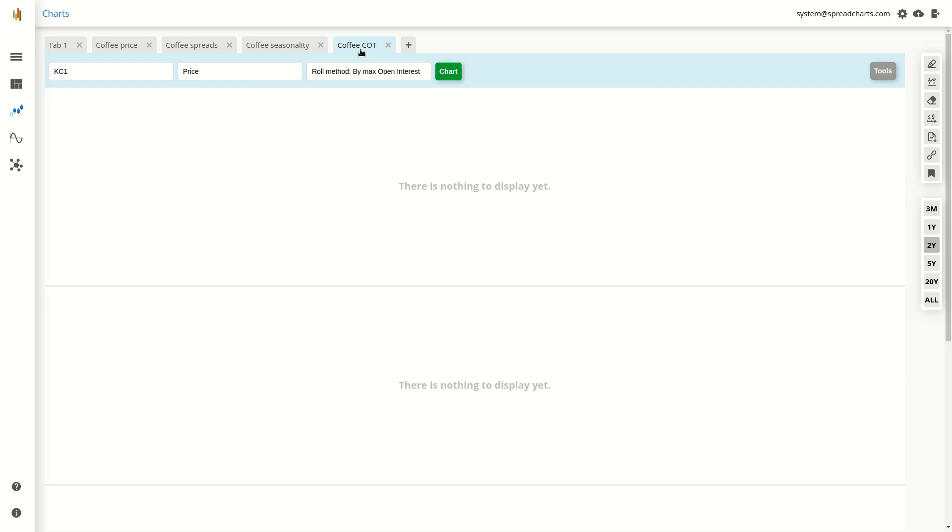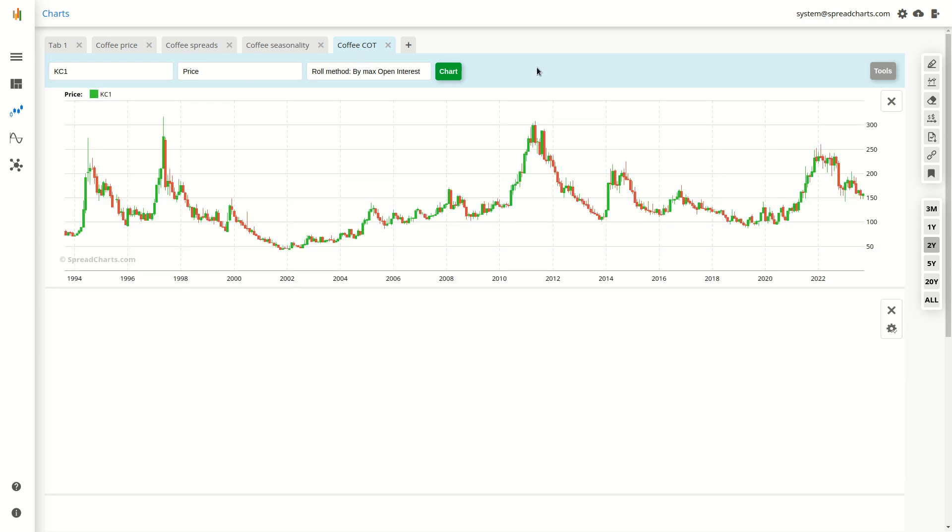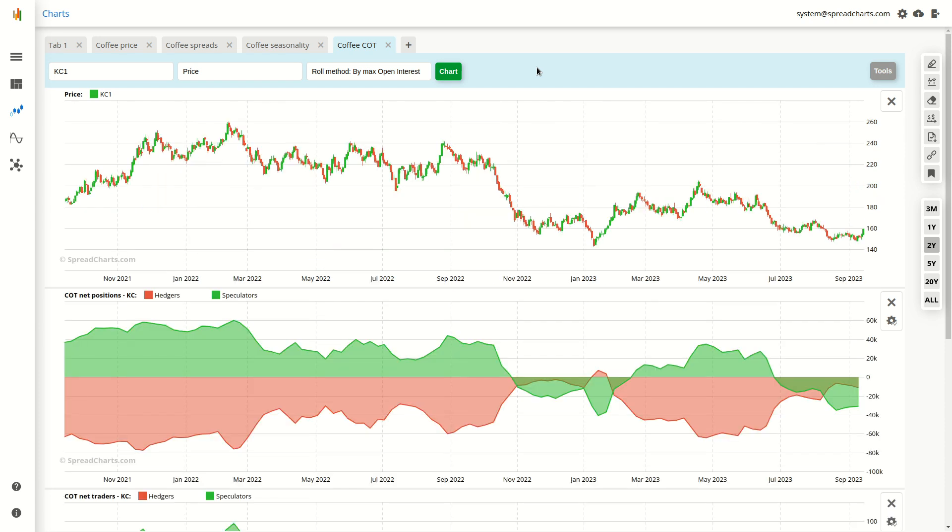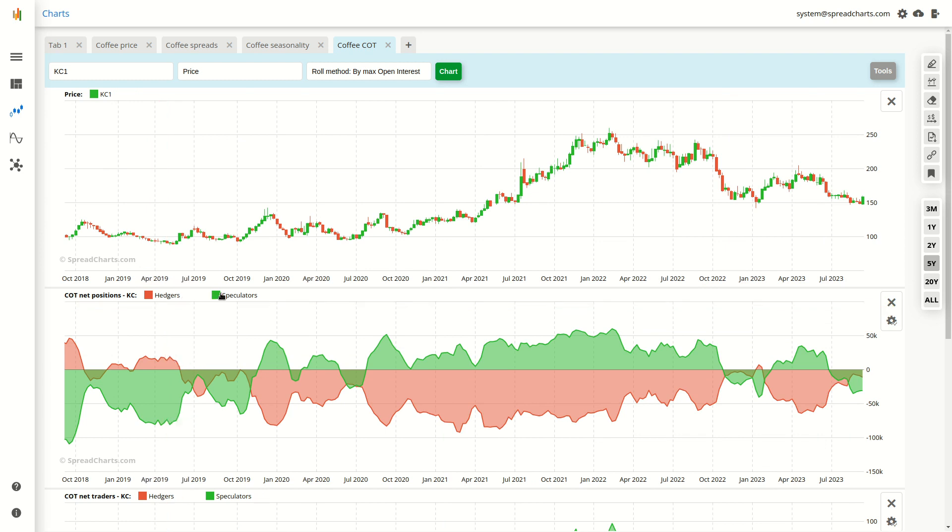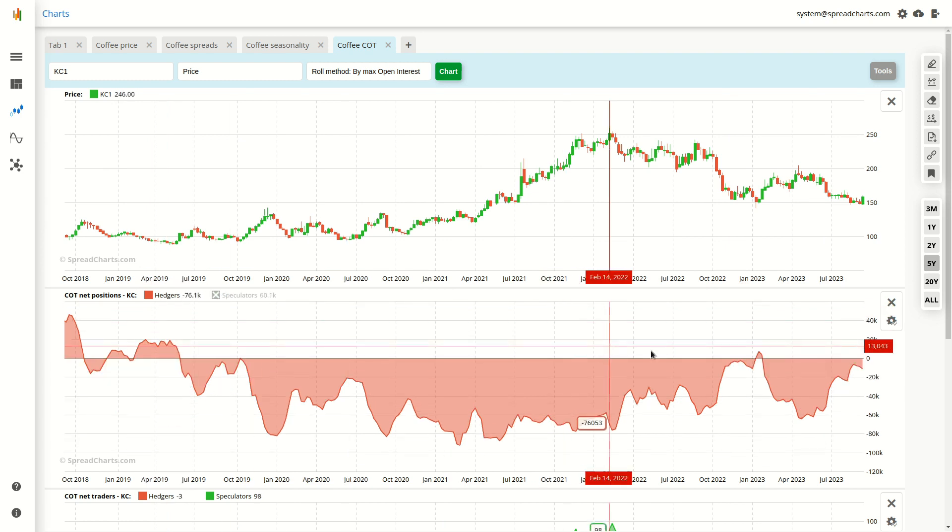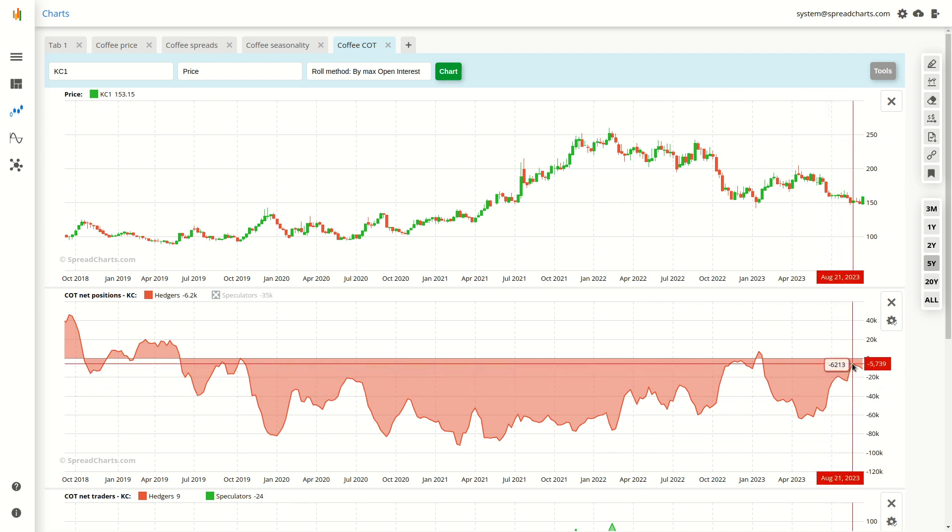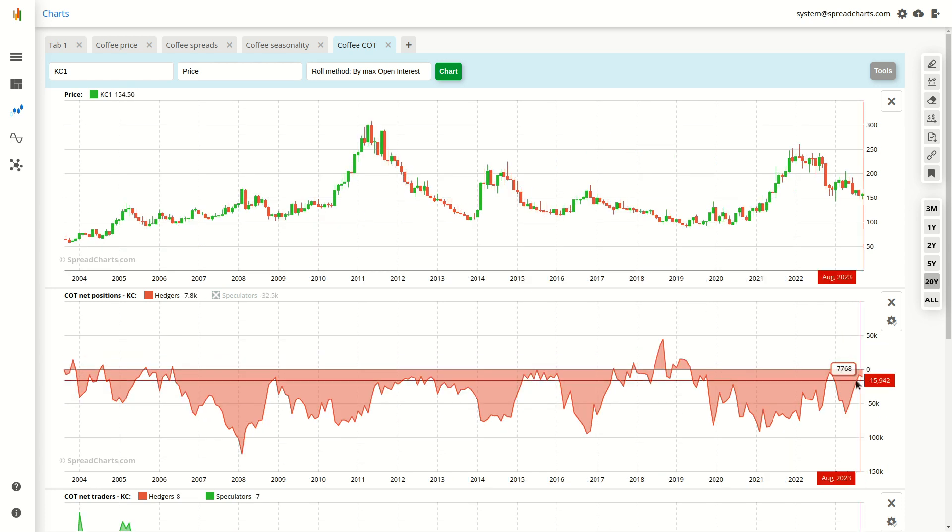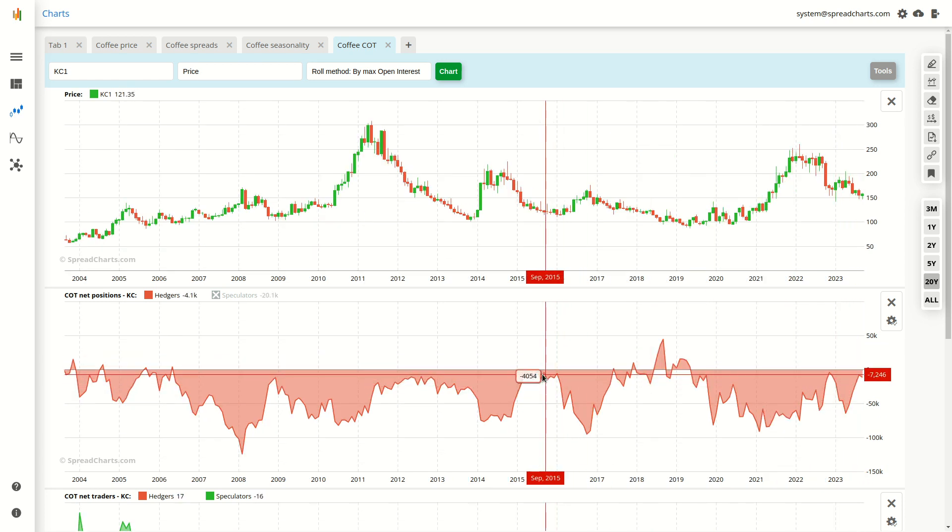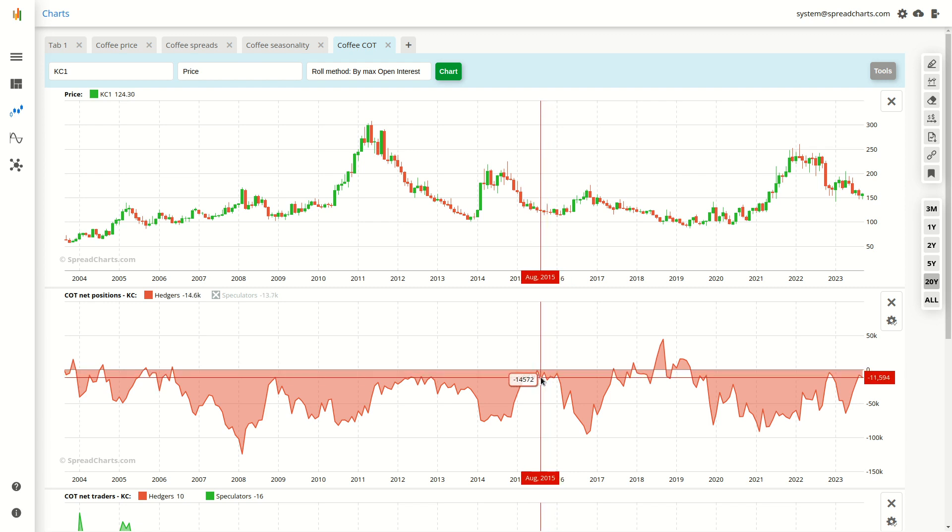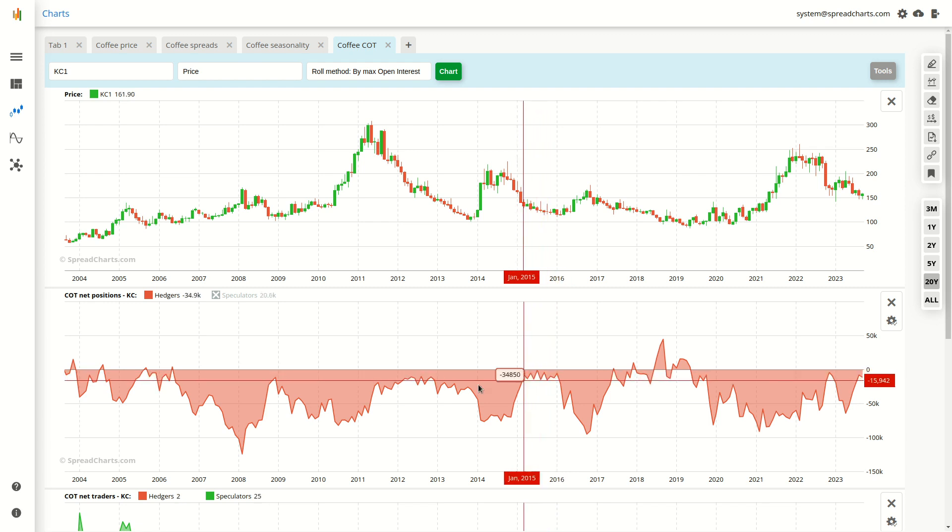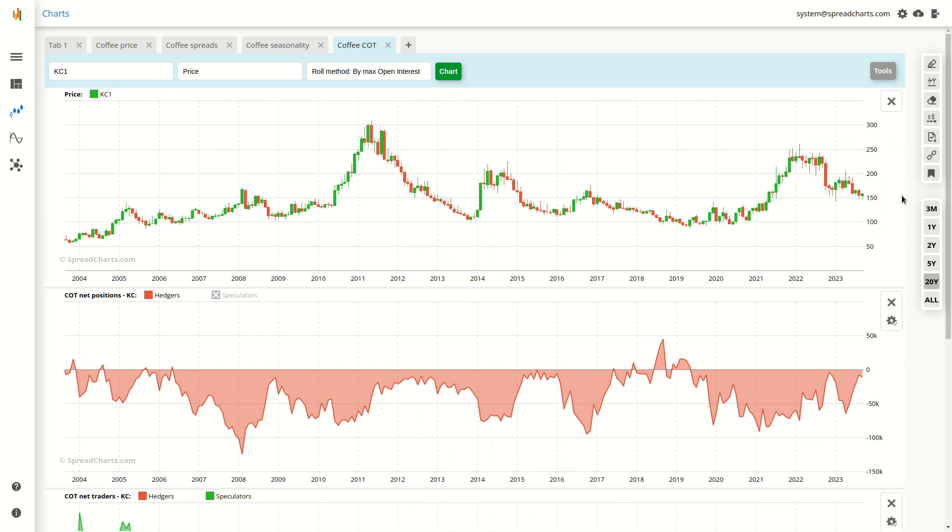The next one is the positioning, the commitments of traders data, which is also outright bullish. You can see that the hedgers, the producers, merchants, and users and others are clearly, I mean their net positions are clearly approaching zero, which historically was the level where the price tended to turn around and start moving higher.